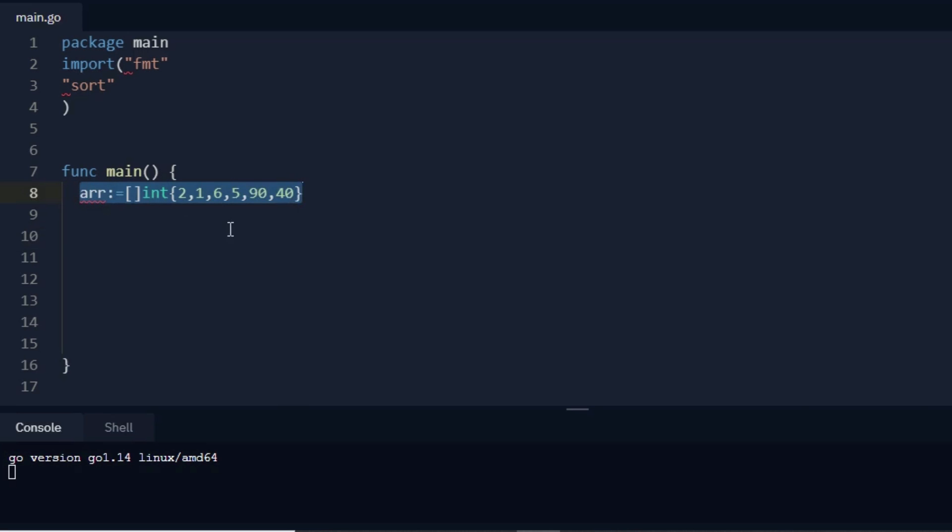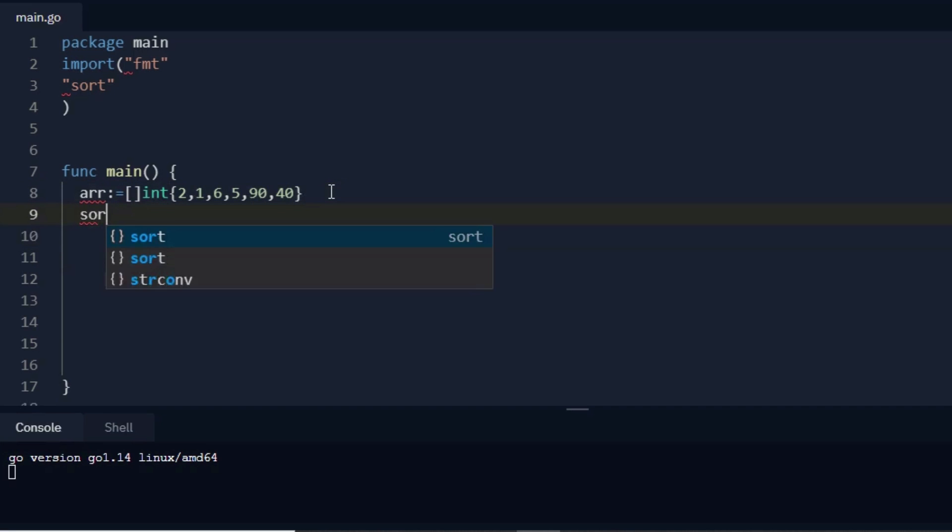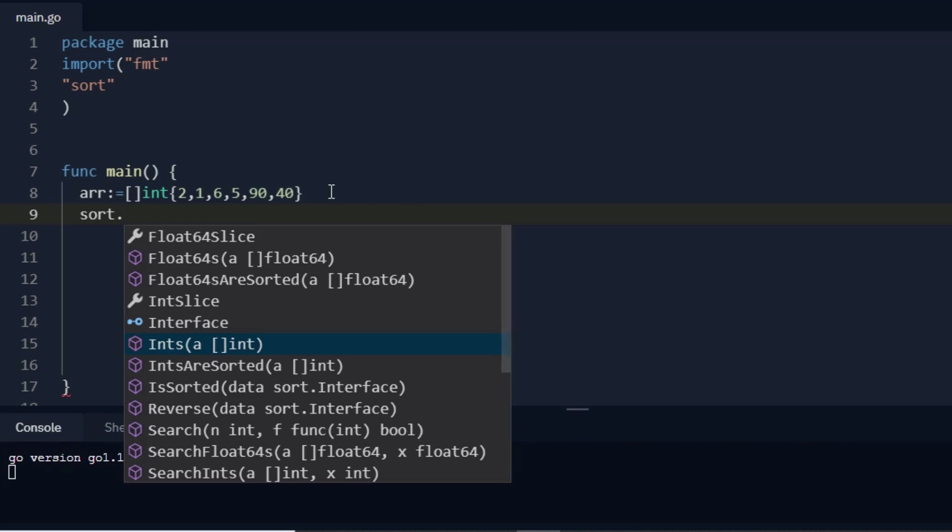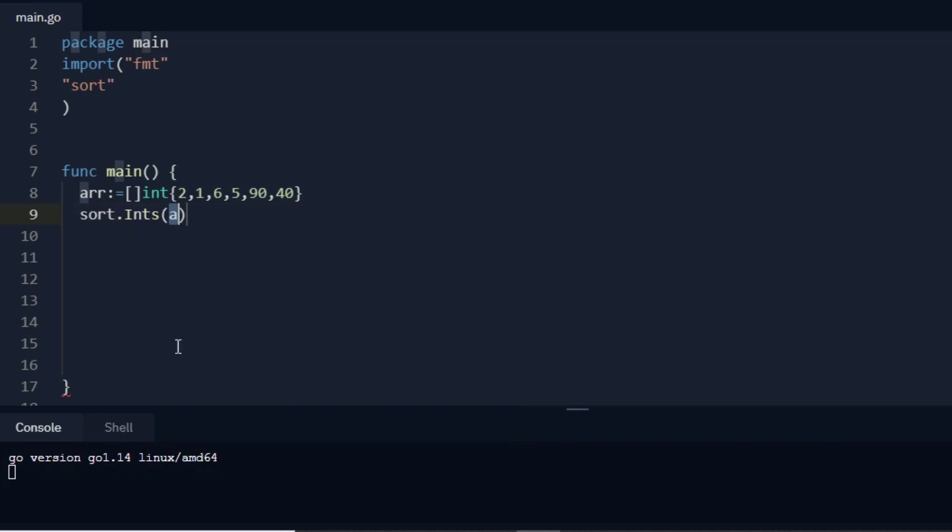I want this to be sorted in ascending order, so what I write is sort.Ints. This is the integer, so I will call this int method or function, and I pass here the object. My object is arr.